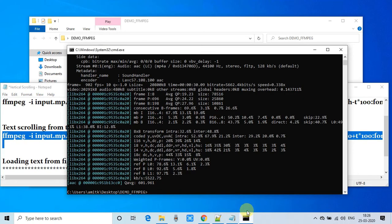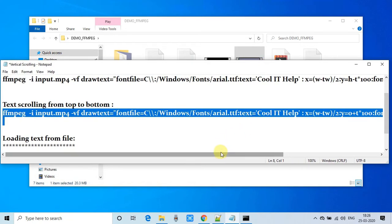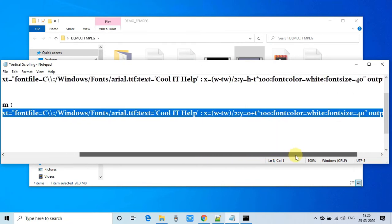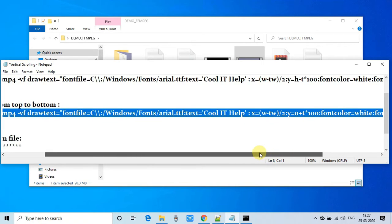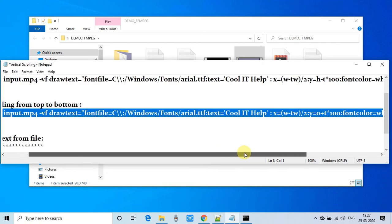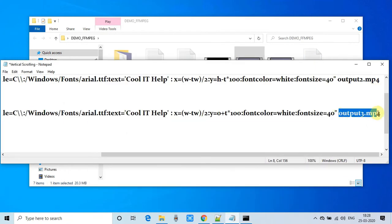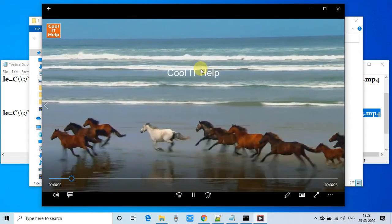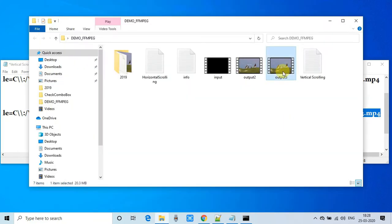The command executed and processing has started. This is a very easy and simple command. The key points to remember are to focus on the x and y values — if you have the right settings for those, your text will scroll properly on the video. Processing is done. This is the output video — the 'Cool IT Help' text is coming from the top of the screen and going in the downward direction. The command is working perfectly and you have seen both variations.